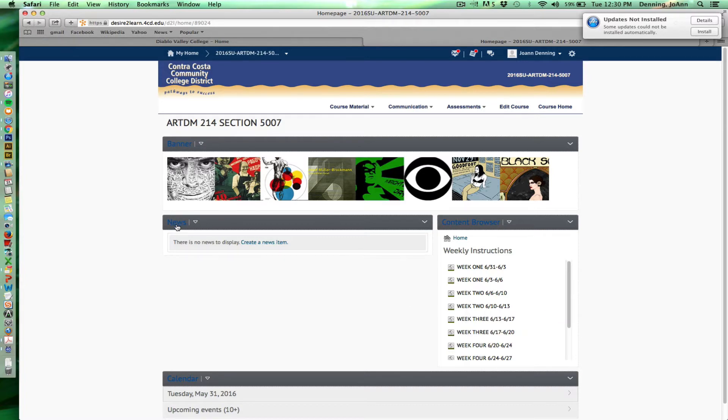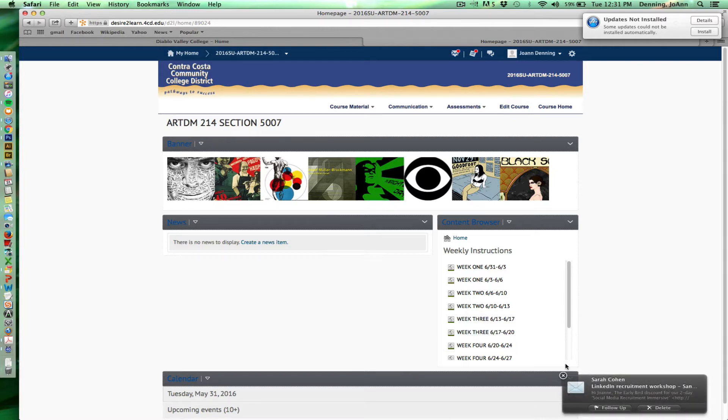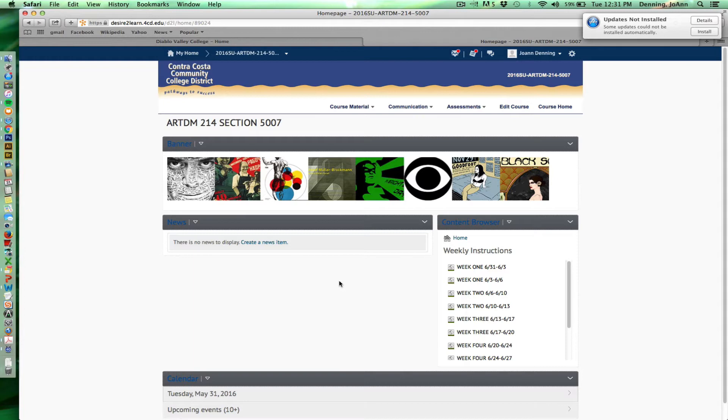I'll also have a news section. So I'll be posting everything in the news. On 6.31, I'll post what's due until 6.3. 6.31 is the course start date and I'm going to be posting everything that's going to be due up until 6.3 in a few hours.